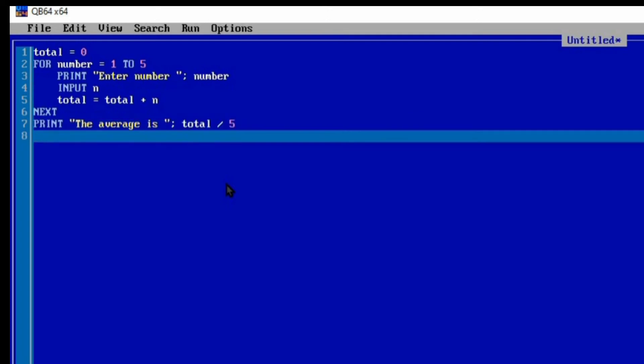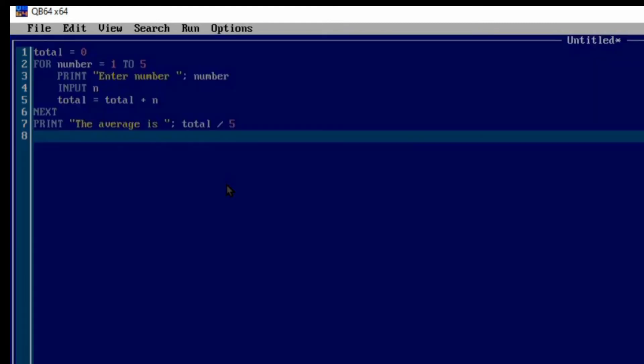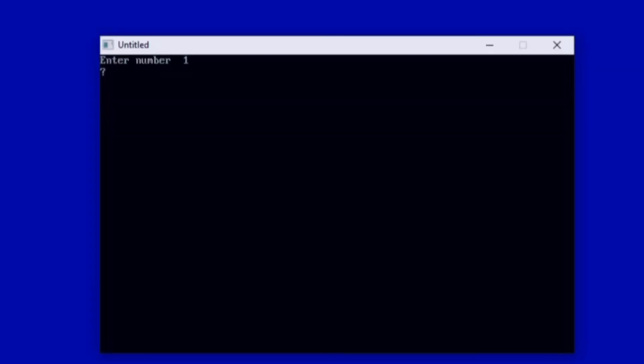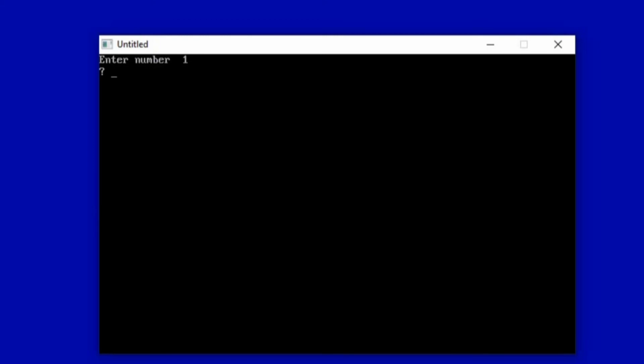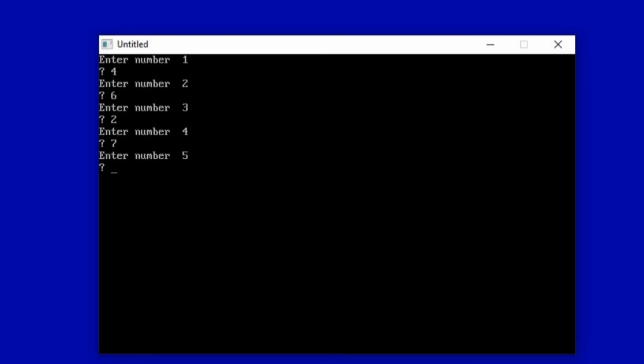Once we run this program, it's going to prompt the user to enter the first number, second number, third number, fourth number, fifth number, add them together, and divide by five. Let's try running the program and see what will happen. F5 runs the program. So it's prompting us to enter the first number, number 1. Let's say we have 4. Now you press enter. Enter number 2, let's say 6. Enter number 3, let's say 2. Enter number 4, 7. And then number 5, let's make it 9.